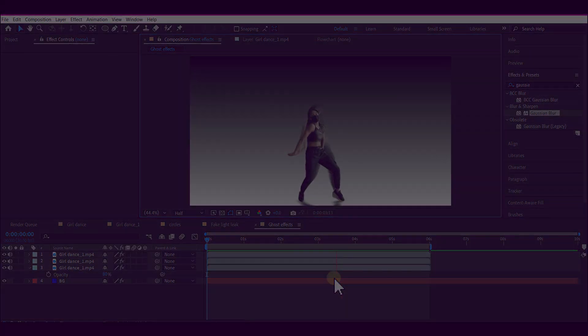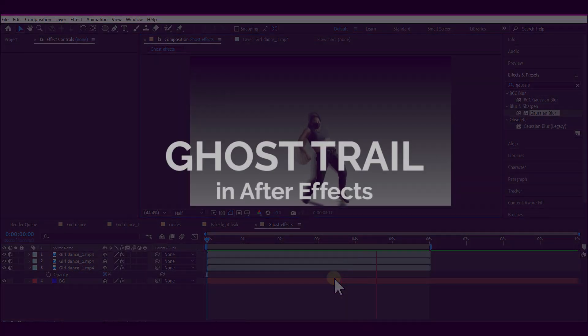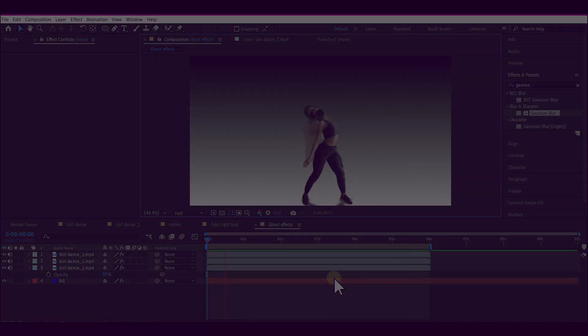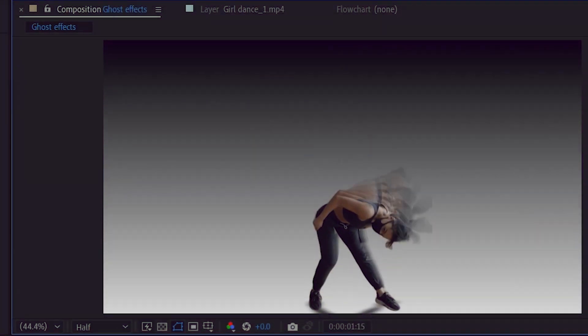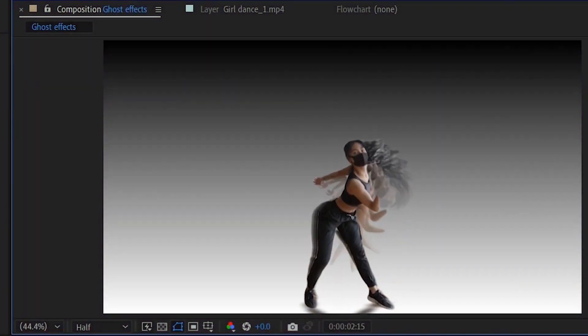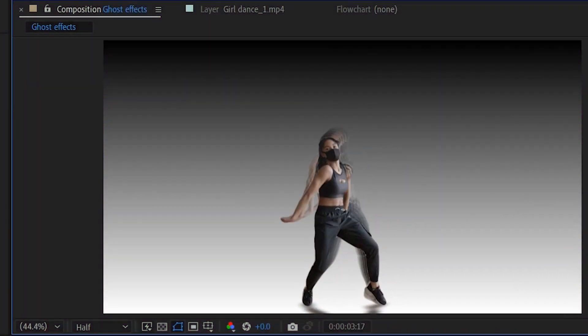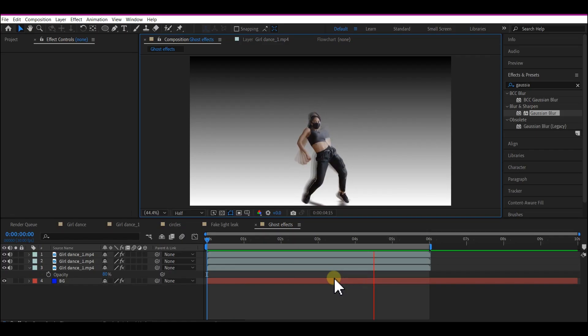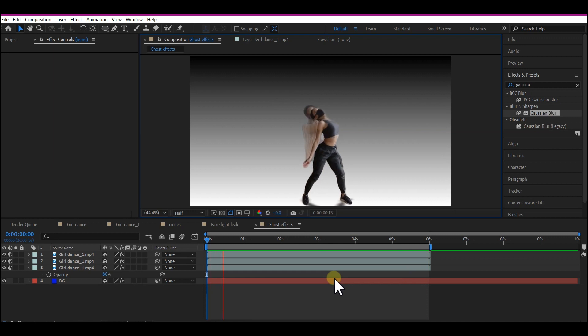Hi guys, I want to quickly show you how I created this ghost trail effect in After Effects. First of all, you can use any footage at your disposal, but if you do not have a green screen...